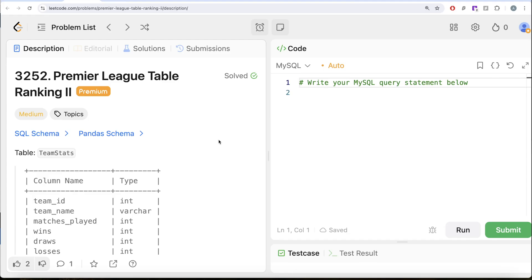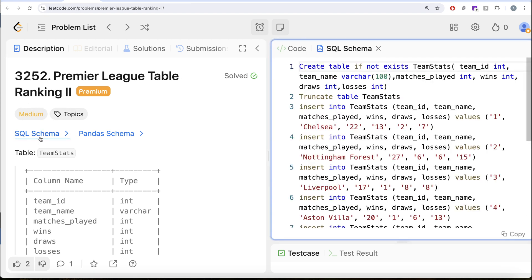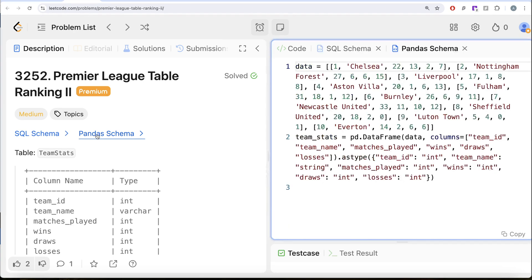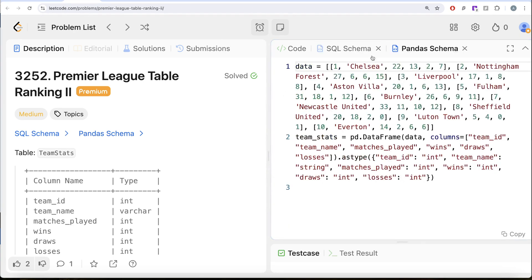Hey guys, welcome back to our channel. This channel, Average Science, is all about trying to learn various concepts of data science by practicing a lot of questions. In this video, we are going to solve this question on LeetCode regarding Premier League Table Part 2. The difficulty level is medium and I am going to share the SQL schema as well as the Pandas schema in the description box below.